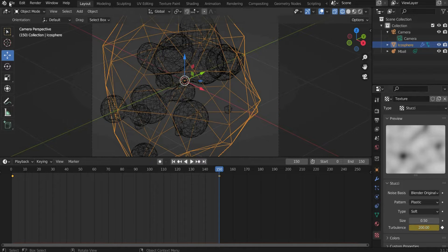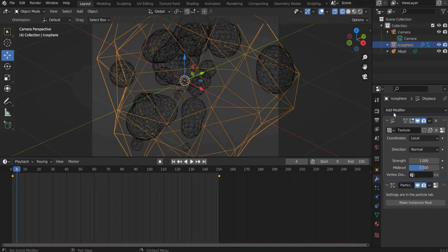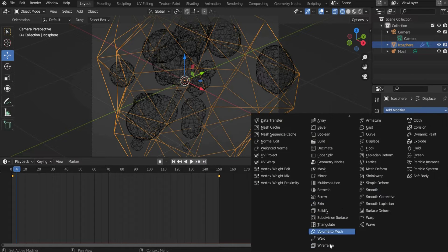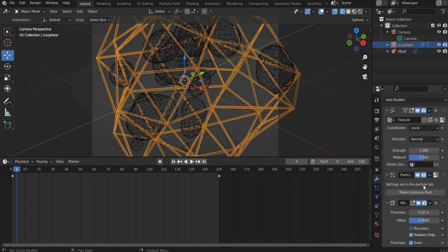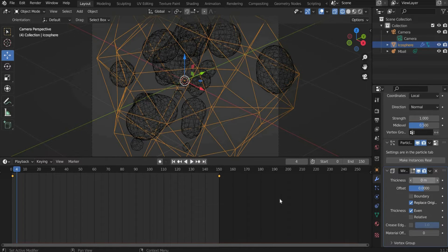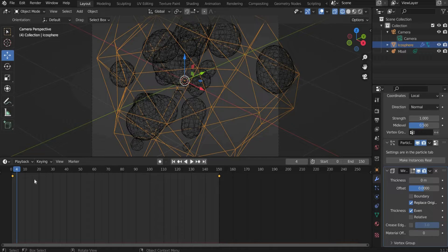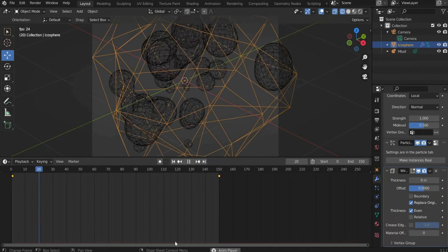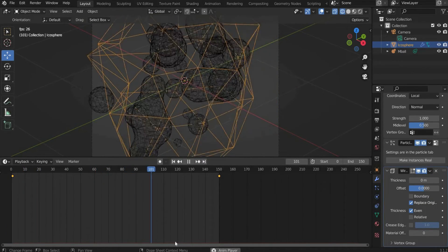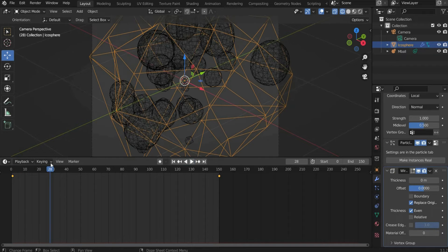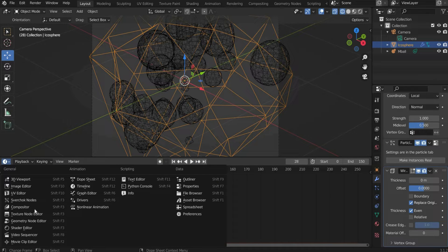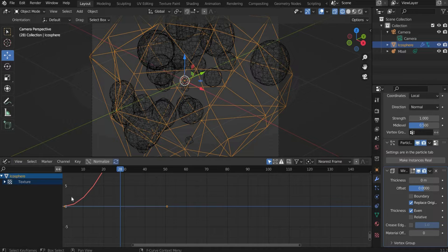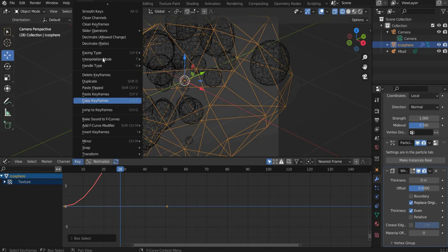Now we make the Icosphere invisible. For this we go to the Modifiers and select Wireframe and set the Thickness to 0. As you can see the animation is slower at the beginning and the end and gets faster in the middle. For this you have to go to the Graph Editor. Select the Turbulence curve and go to Key, Interpolation Mode and select Linear.